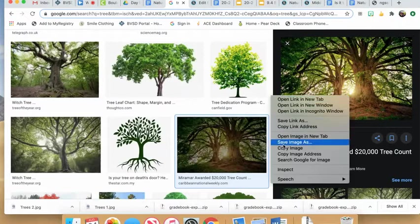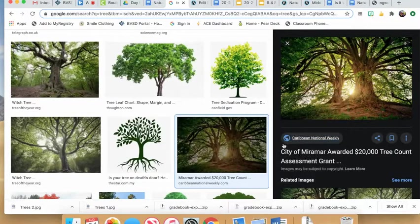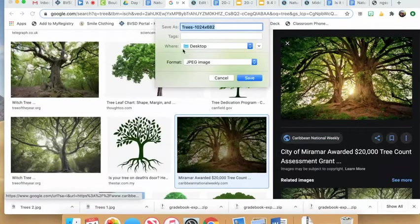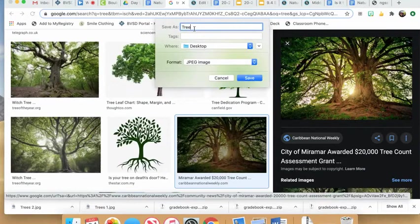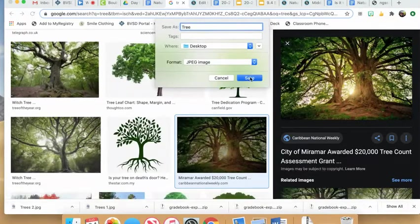Right-click the photo, select save image as, choose where to save it, give it a title so you can find it later, and save it.